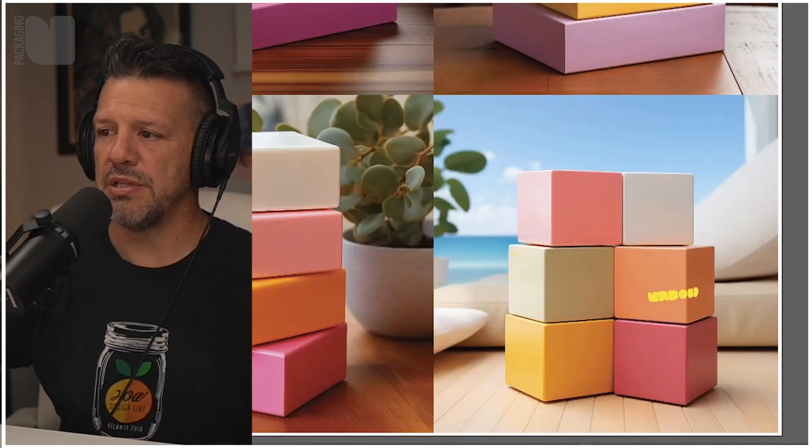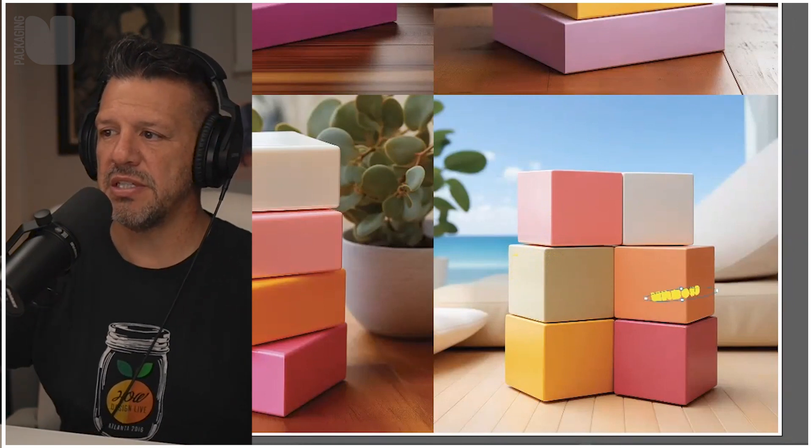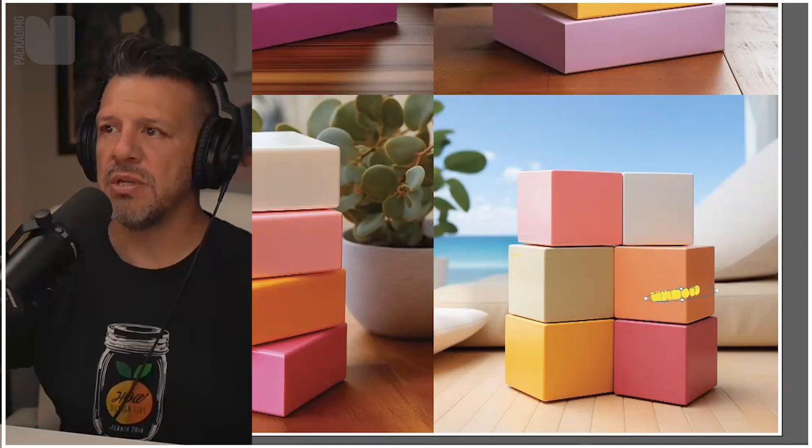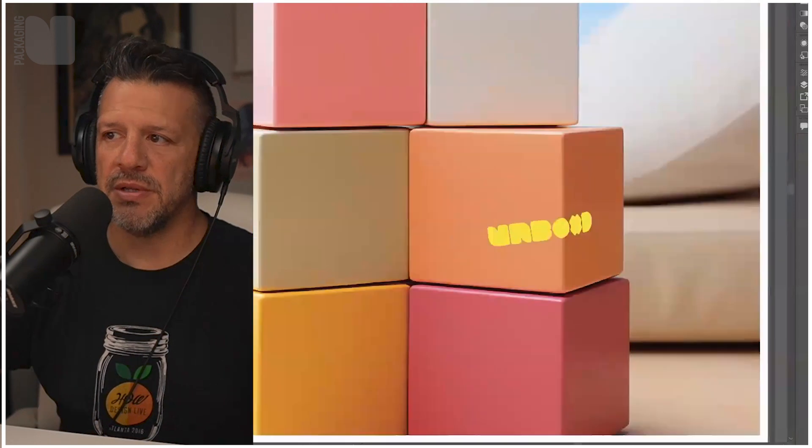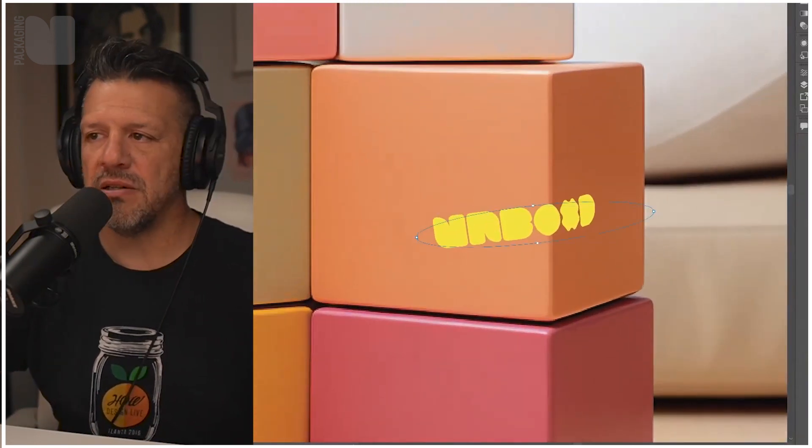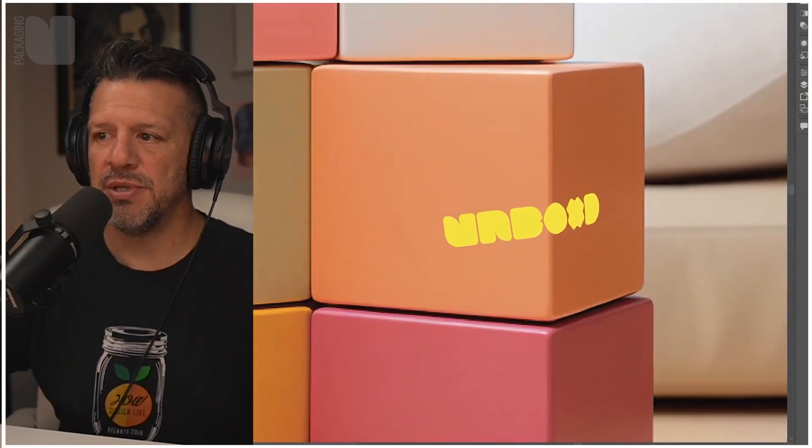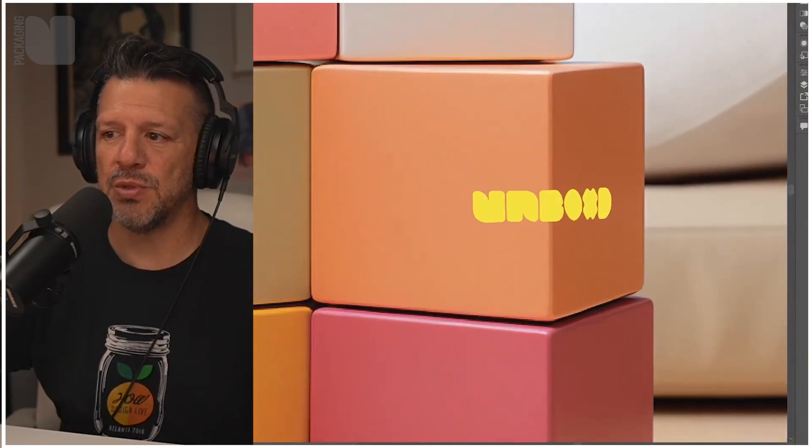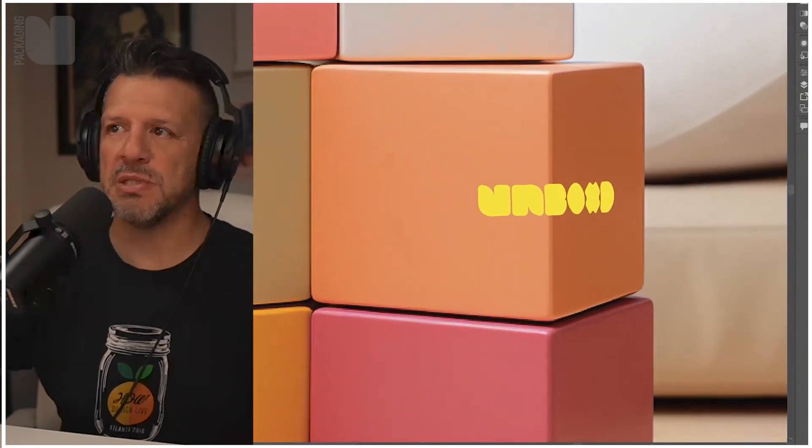Now we're going to zoom in here so we can kind of see it a little closer. It's wrapping around. Is it perfect? Not a hundred percent, but is it pretty damn cool? Absolutely.